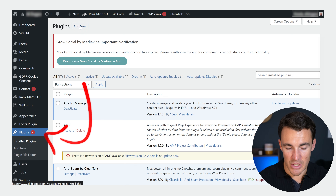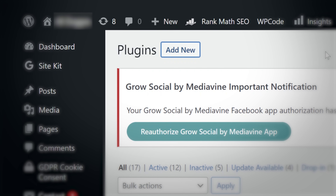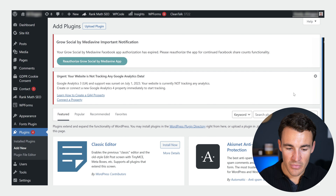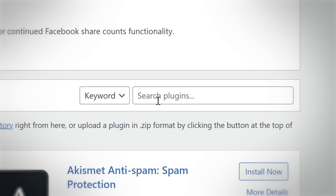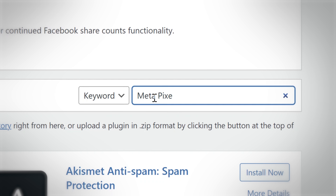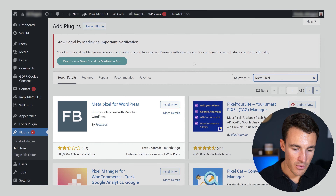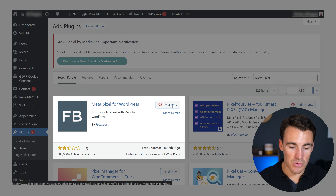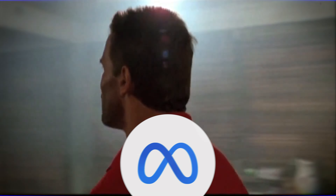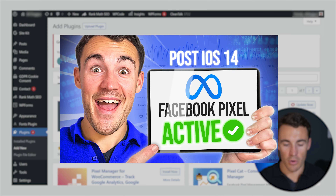If you go into your plugin section — I'm obviously in the WordPress dashboard here — and you click on Add New, then go over to search for plugins and search for 'Meta Pixel'. What I'm looking for is the Meta Pixel for WordPress plugin. Go ahead and install that one. It's literally a direct integration, and this is also a really easy way to get the pixel set up. I've got another video on that — I'll include a link in the video description if you want to know more about the pixel.